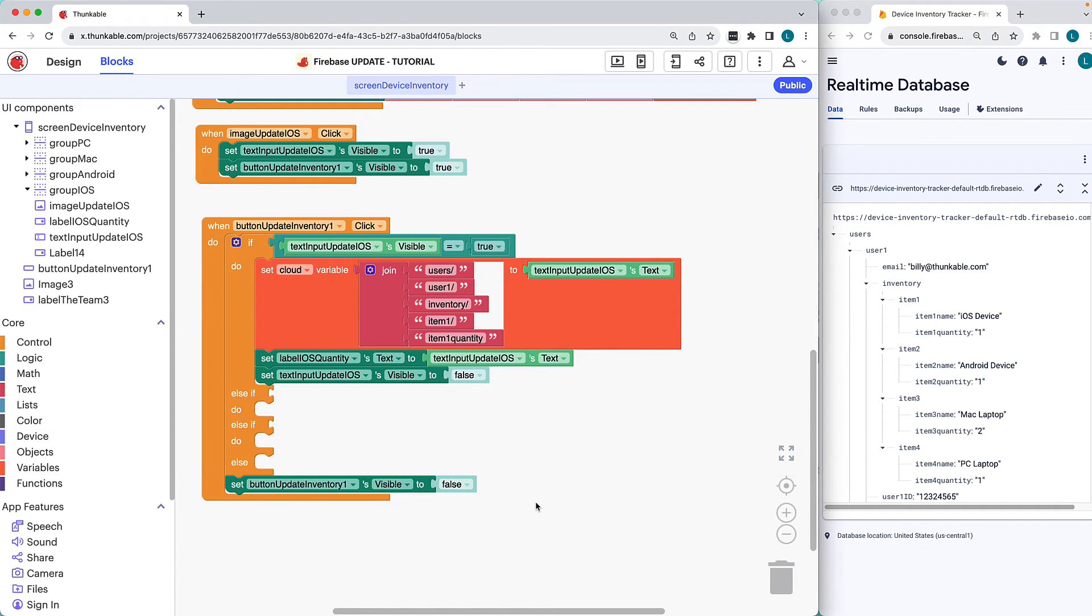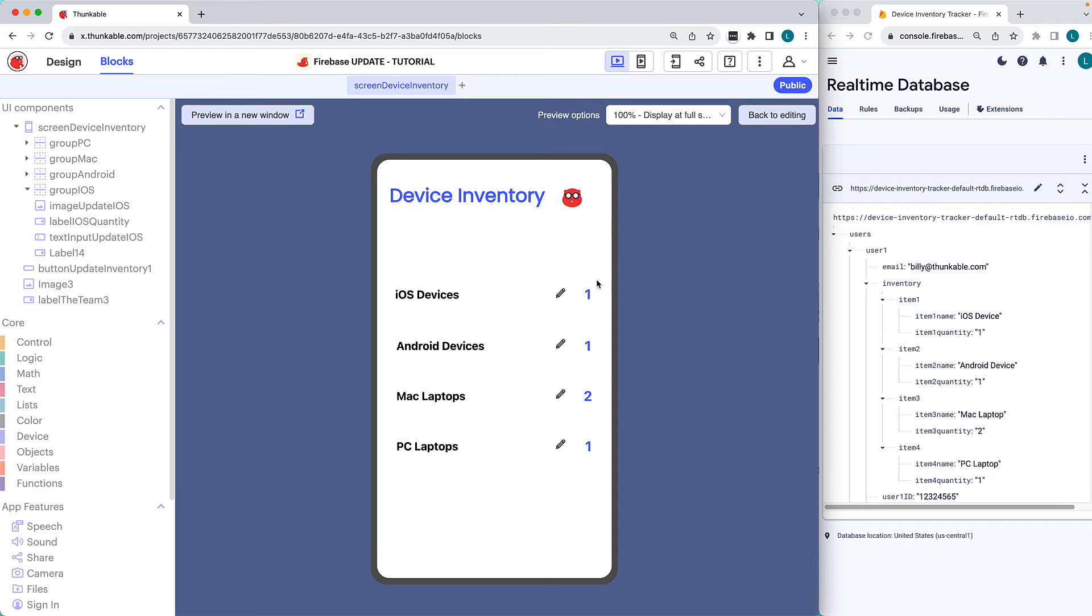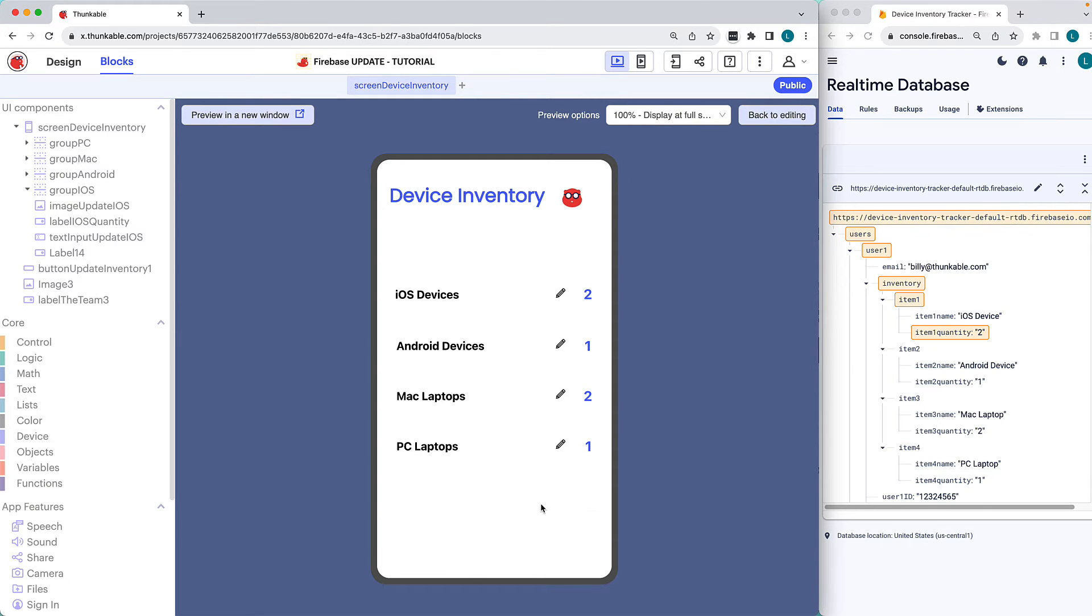Okay, let's check it out with the web preview. Let's say the employee has borrowed an additional iOS testing device. Nice.